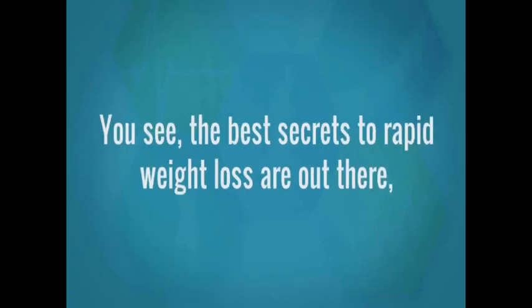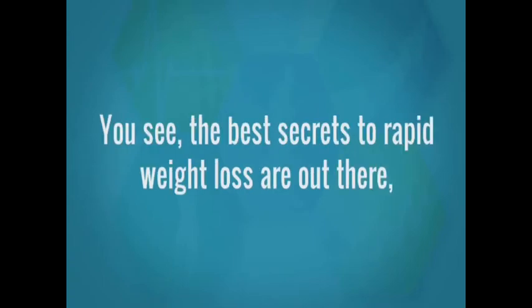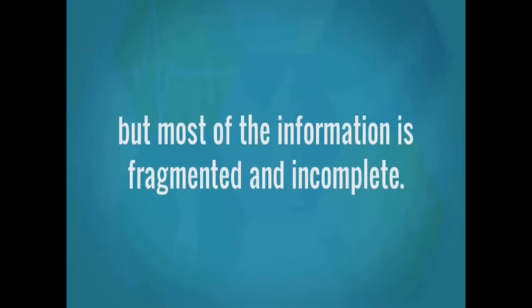Who's right? Who's wrong? You see, the best secrets to rapid weight loss are out there, but most of the information is fragmented and incomplete.